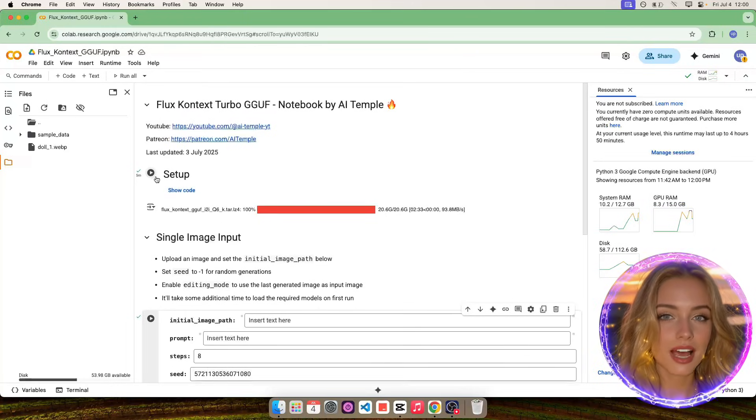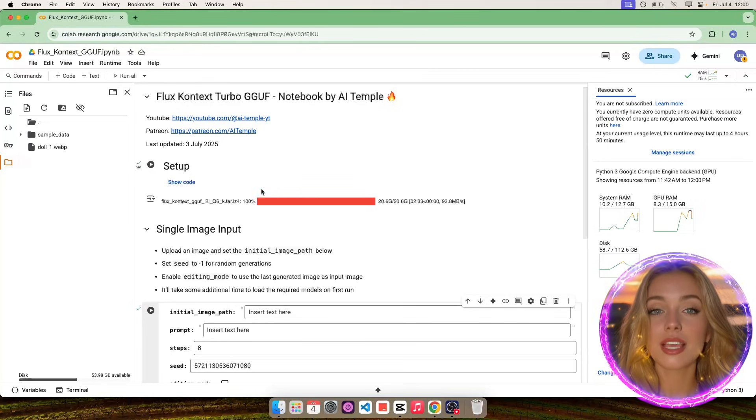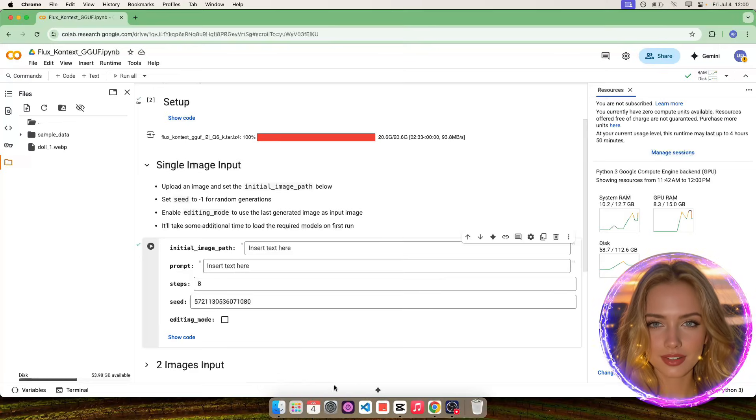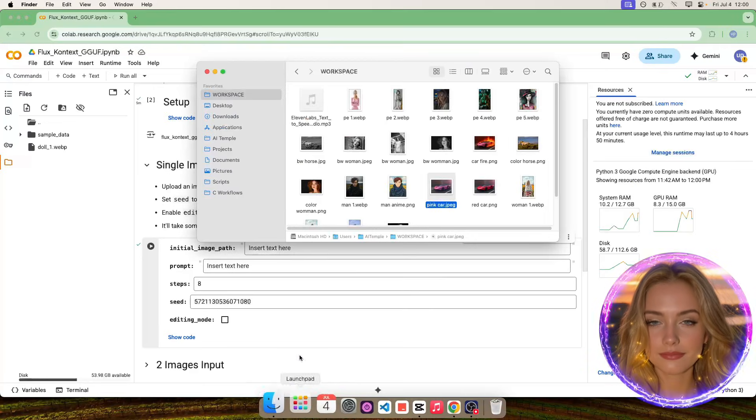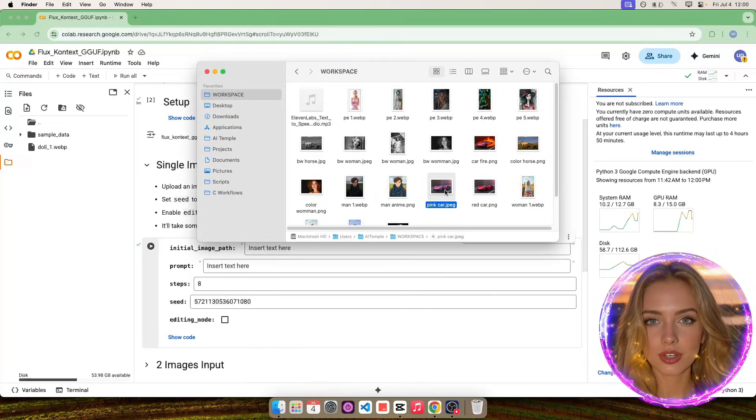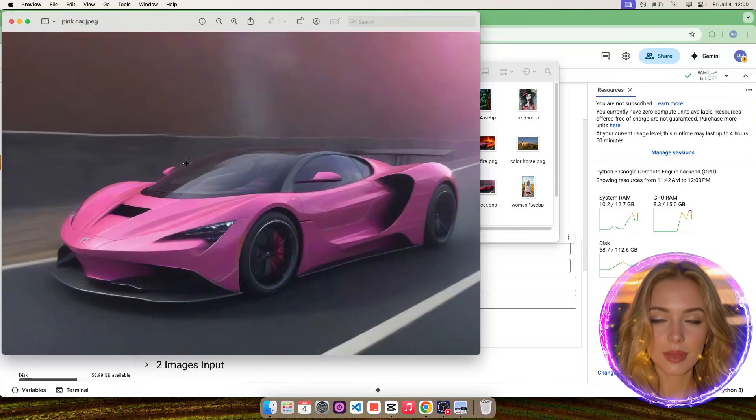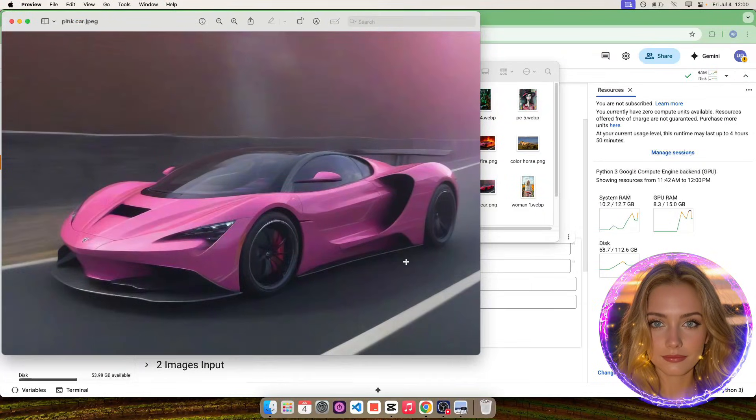Run the first cell to set up the project, it'll take less than 5 minutes. Then upload an image to Google Colab. I'll be using this image of a pink supercar.